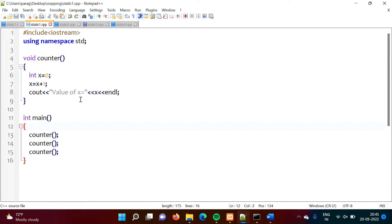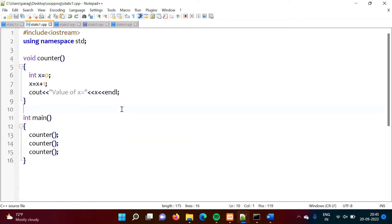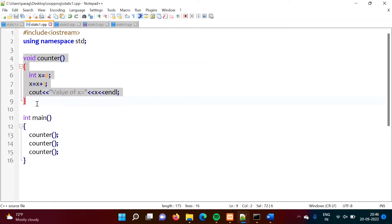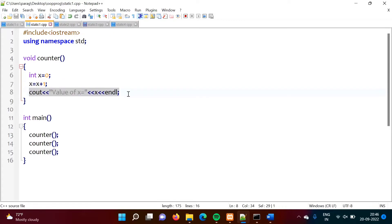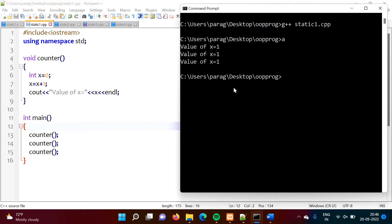Let's start with a very simple example where we are not using any class. In the next example we will use a class with a static variable. Here we have a main function that calls the counter function three times. In this counter function, we have one variable x initialized to zero, then we increment x by 1 and print its value. After running the code, we get x equal to 1, x equal to 1, x equal to 1.